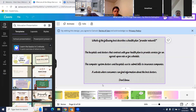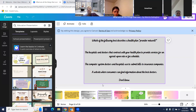Which of the following best describes a health plan provider network? A: the hospitals and doctors that contract with your health plan to provide services for an agreed-upon rate or fee schedule; B: the computer system doctors and hospitals use to submit bills to insurance companies; or C: a website where consumers can find information about the best doctors. The correct answer is A — the hospitals and doctors that contract with your health plan to provide services for an agreed-upon rate or fee schedule.